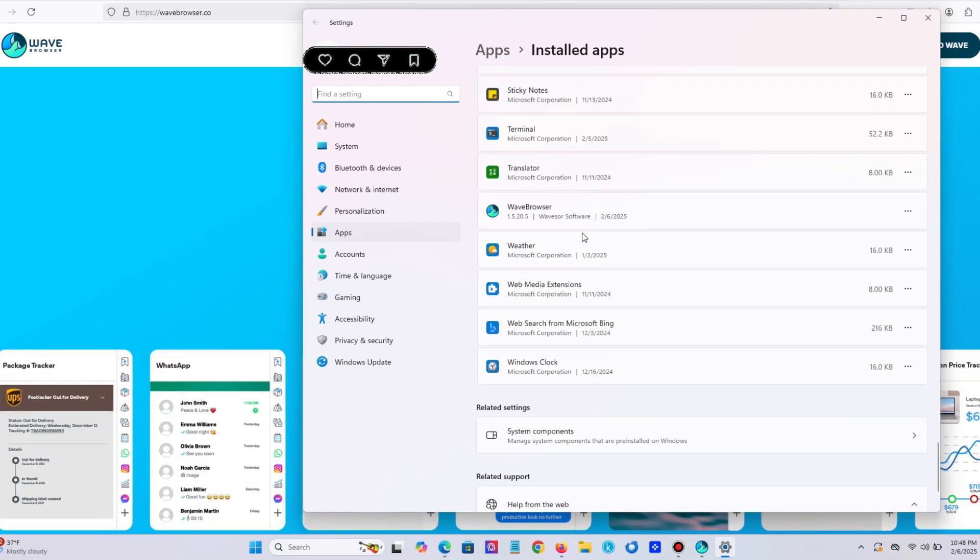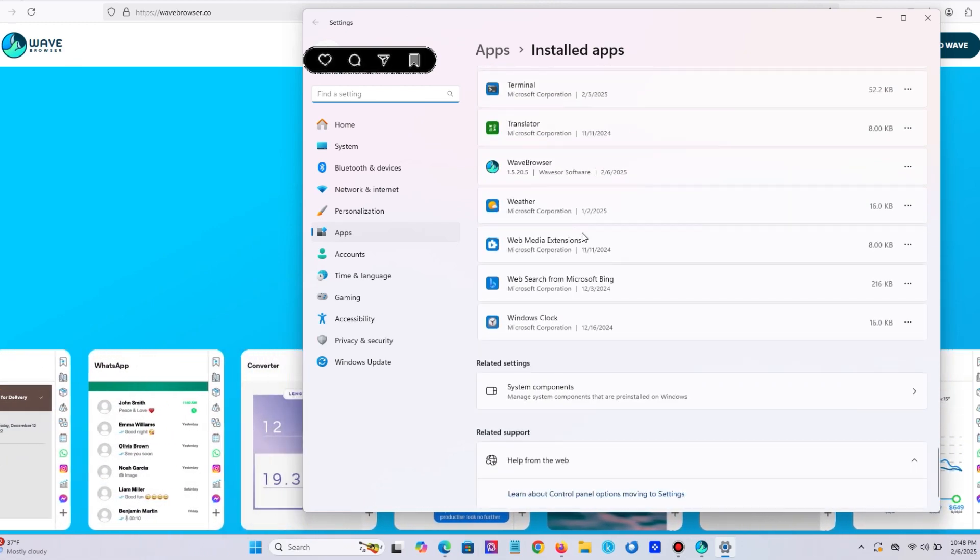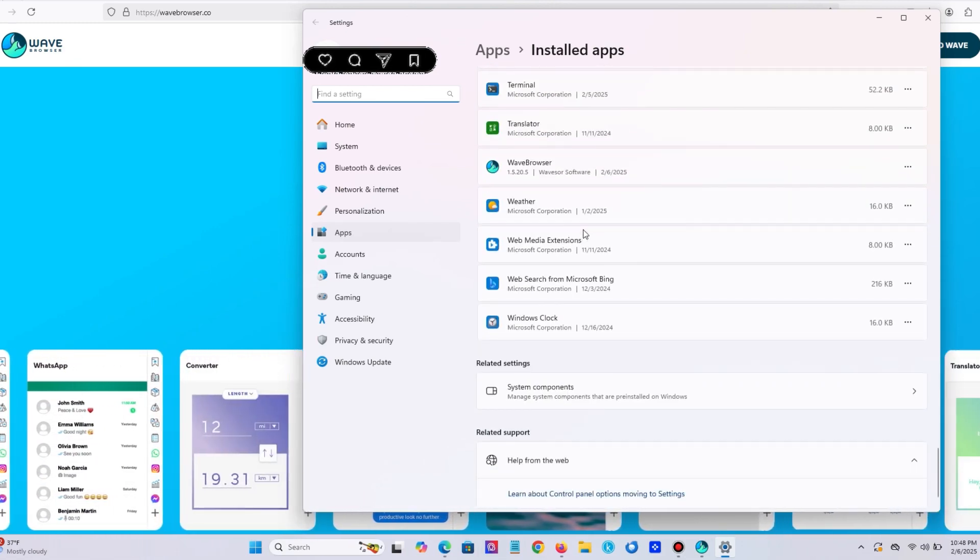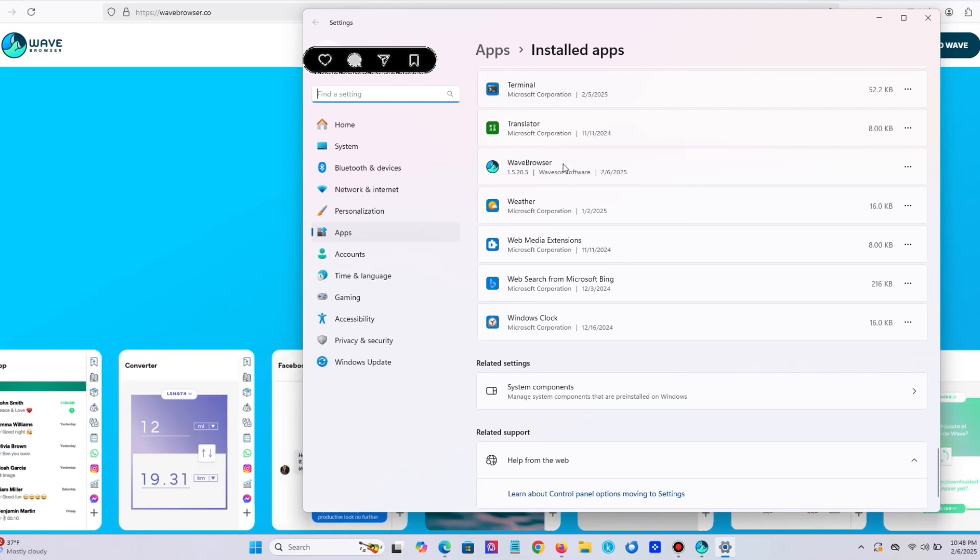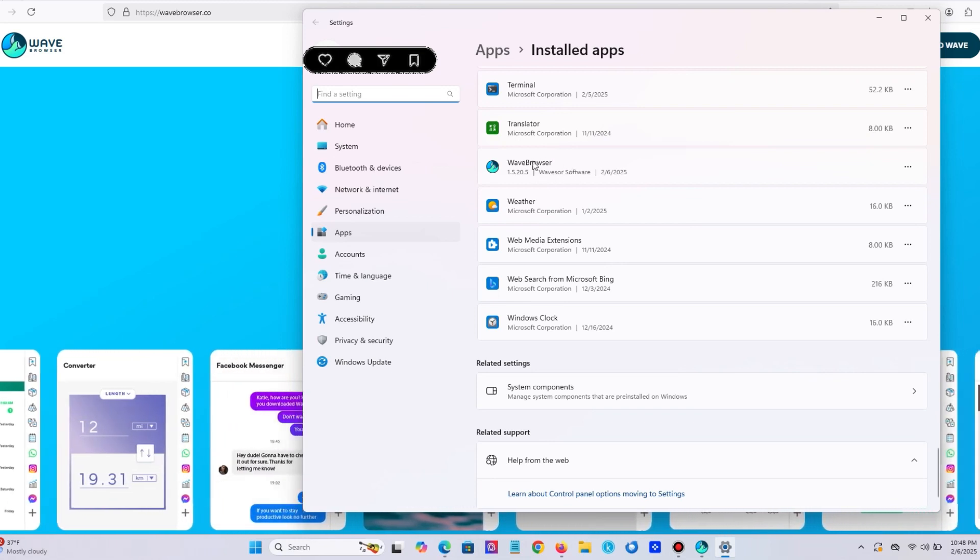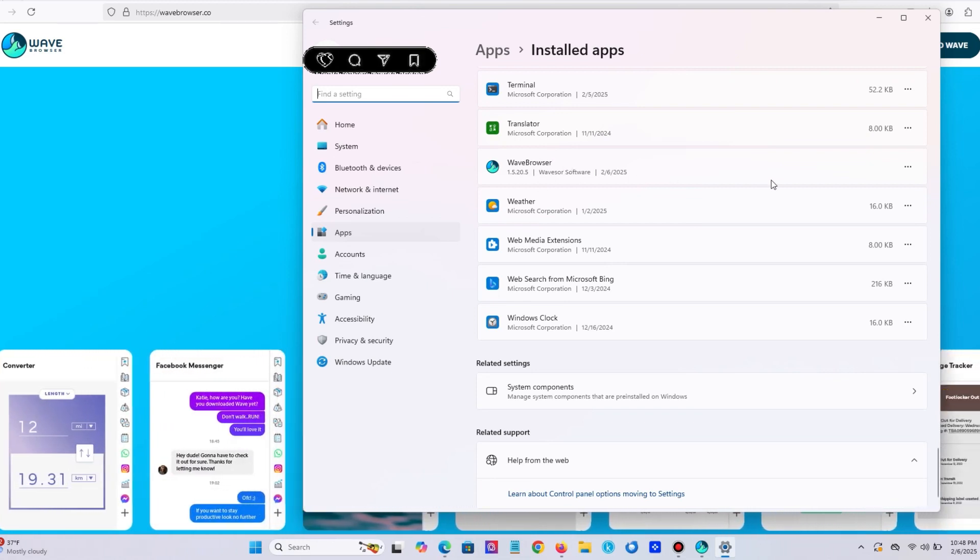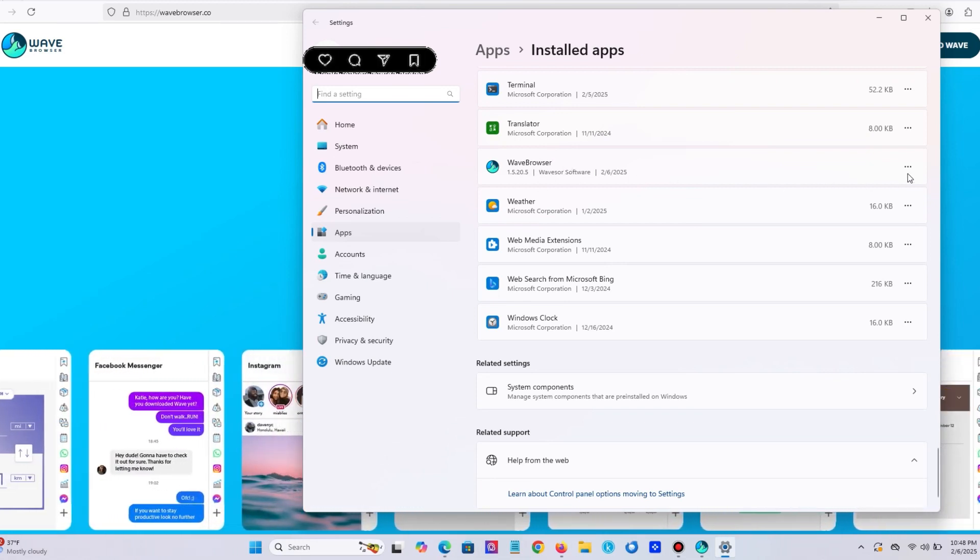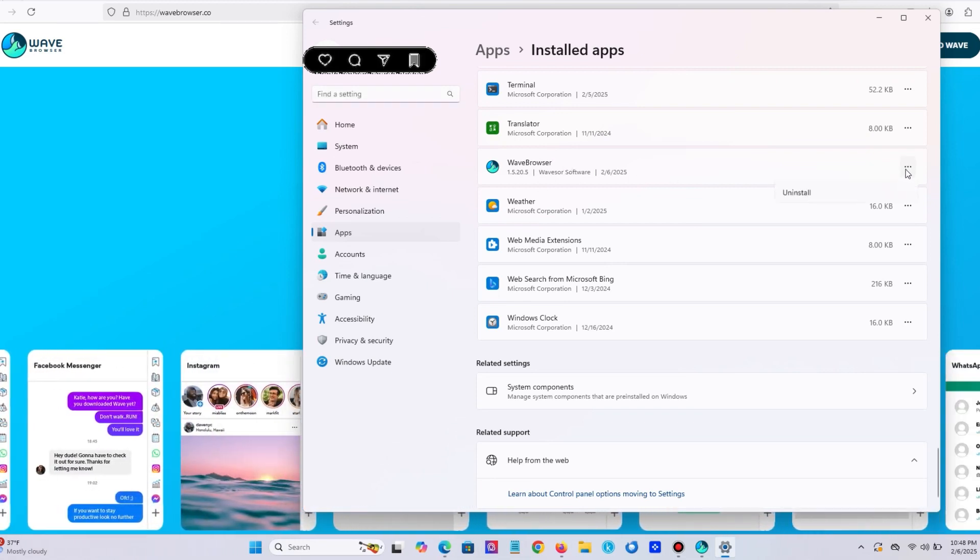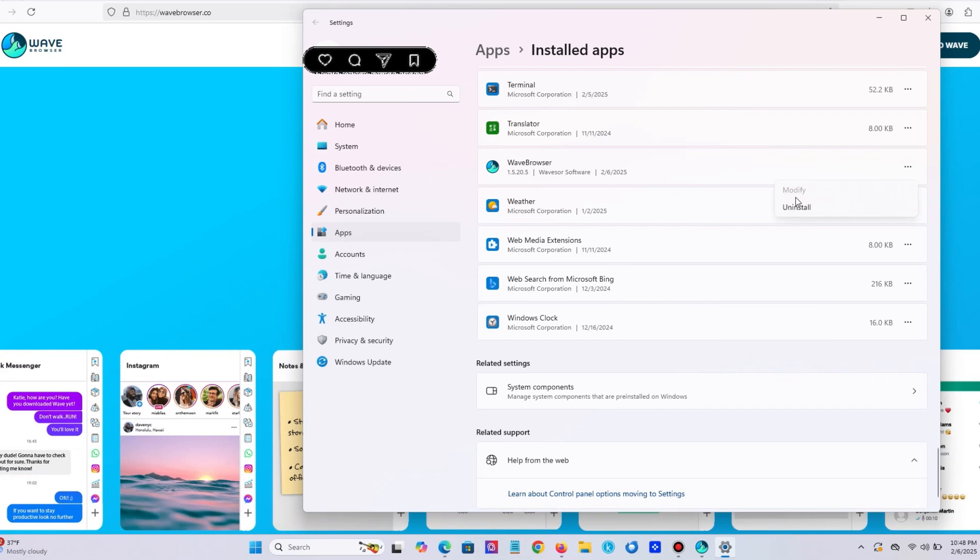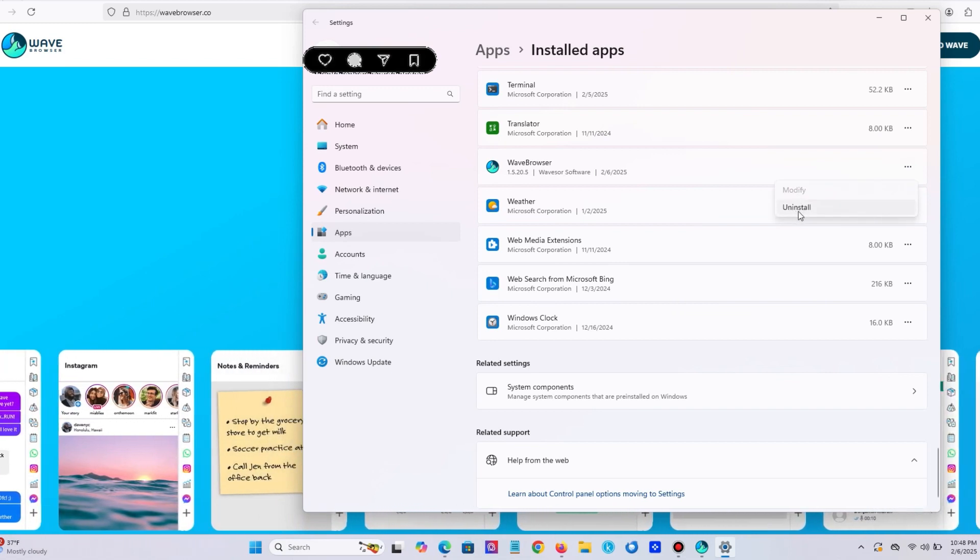Okay, here we go. Now please press three dots on the right and you will see uninstall button. Press it.